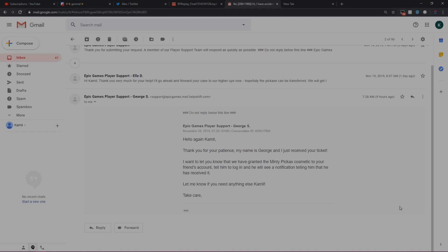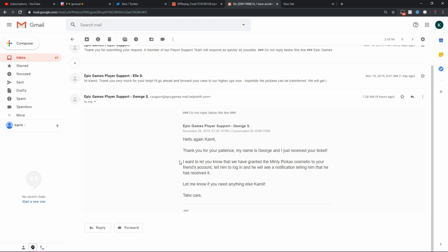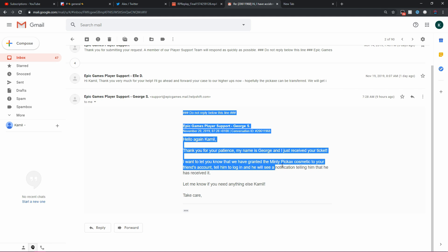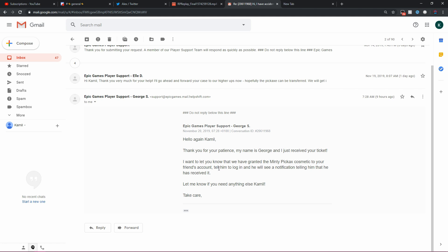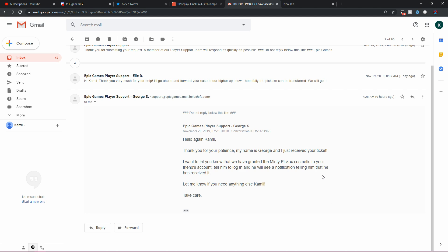Alrighty, guys. So it has been a few days since those last clips were recorded and I actually did get a response from Epic Games support. As you guys can see, they did say, Hi, Camille. Thank you very much for your help. I'll go ahead and forward your case to our higher ups now. Hopefully, the Pickaxe can be transferred. And then, thank you for your patience. My name is George and I just received your ticket. I want to let you know that we have granted the Minty Pickaxe cosmetic to your friend's account. Tell him to log in and he will see a notification telling him that he has received it.